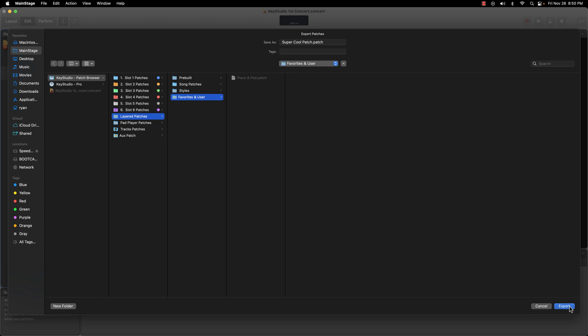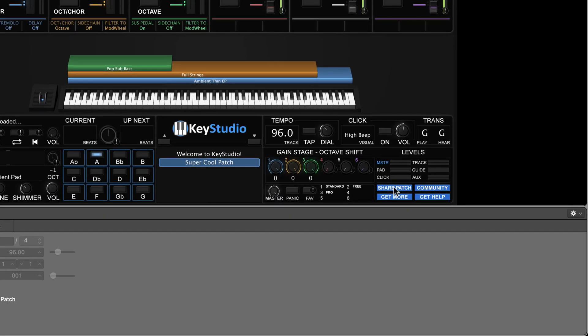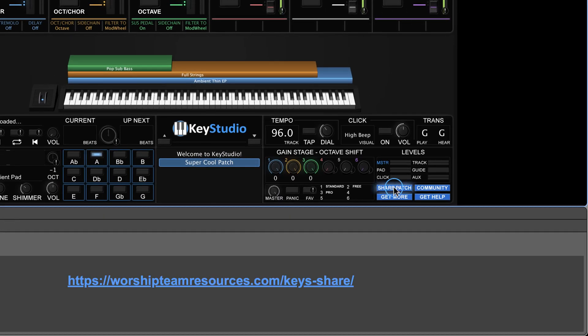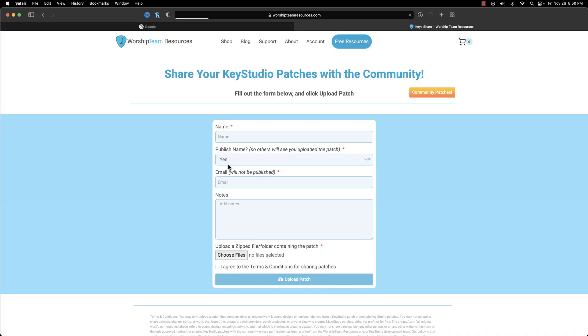Now, click the Share Patch button at the bottom right of the screen. A direct link will show up in the Inspector area. Click this link and your default web browser will open, taking you to a page that will allow you to upload the patch.